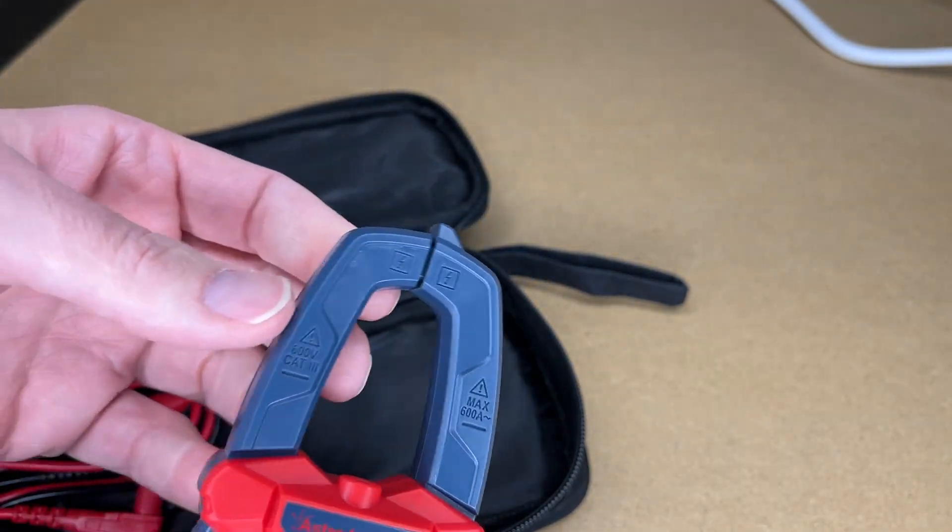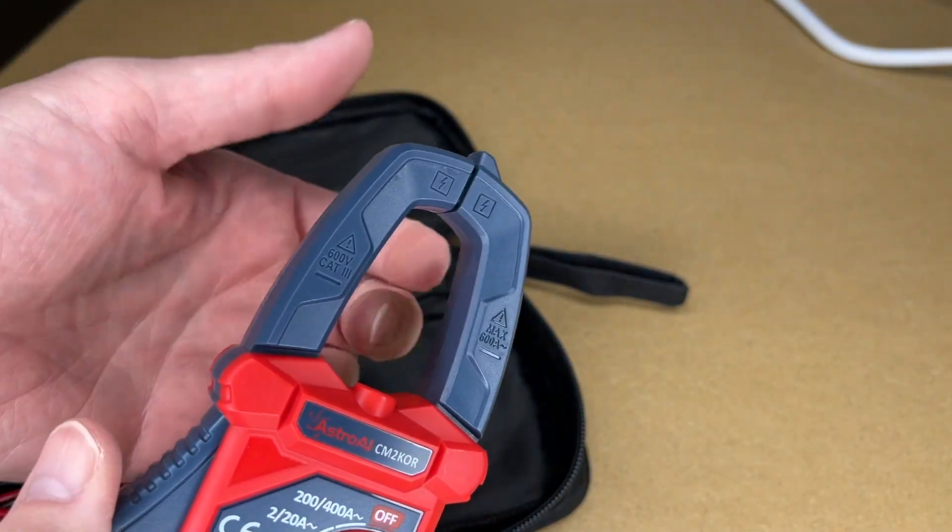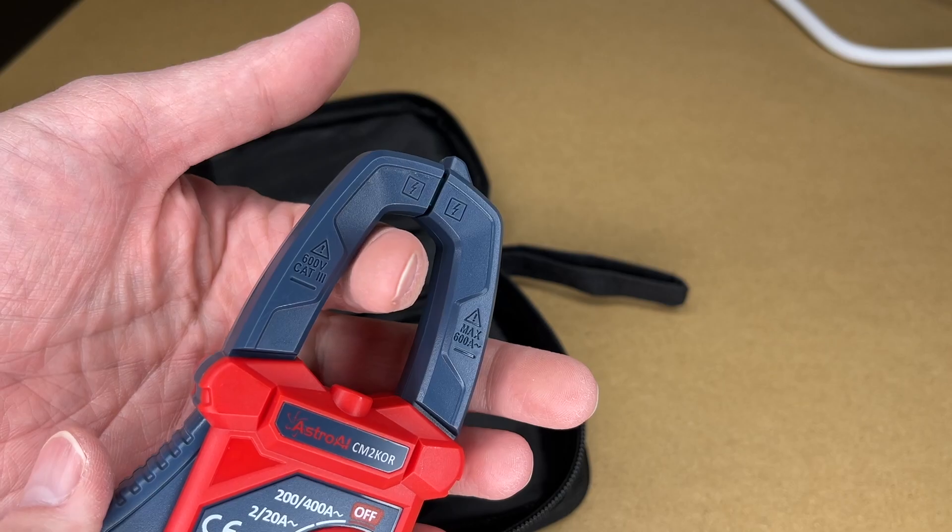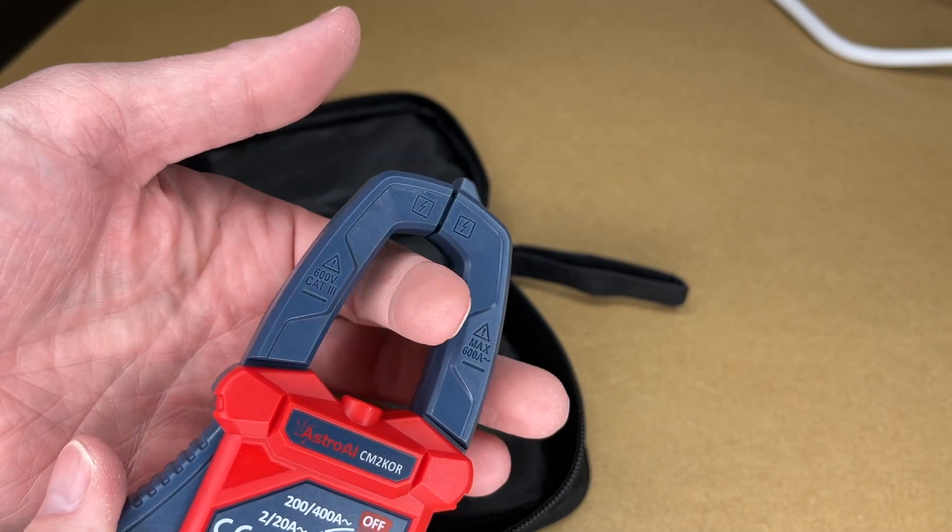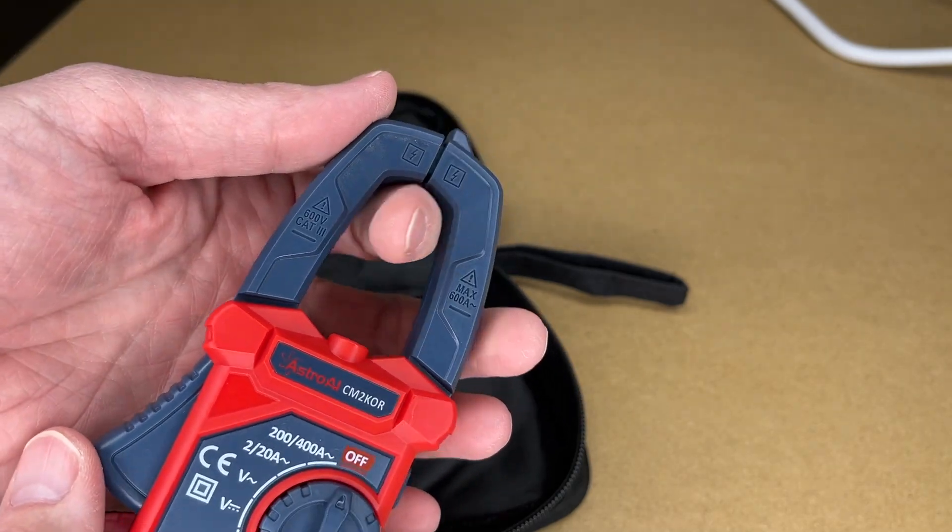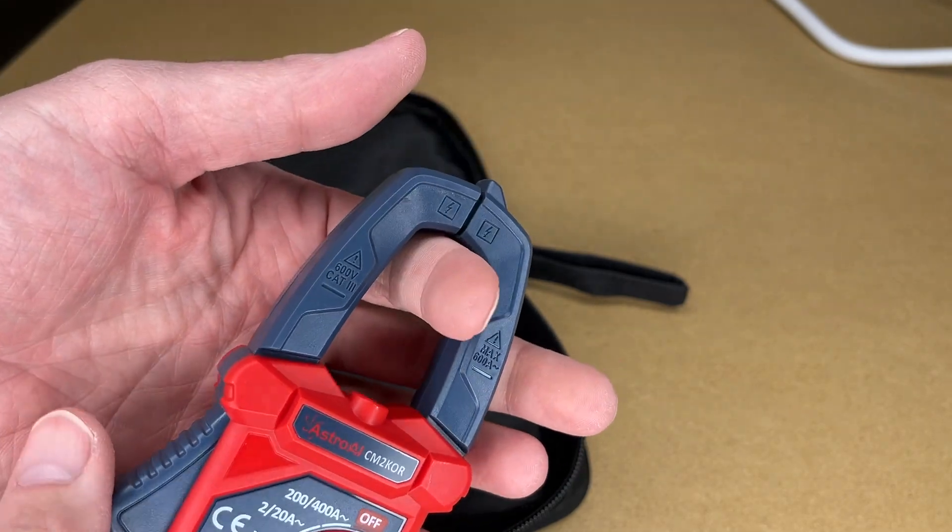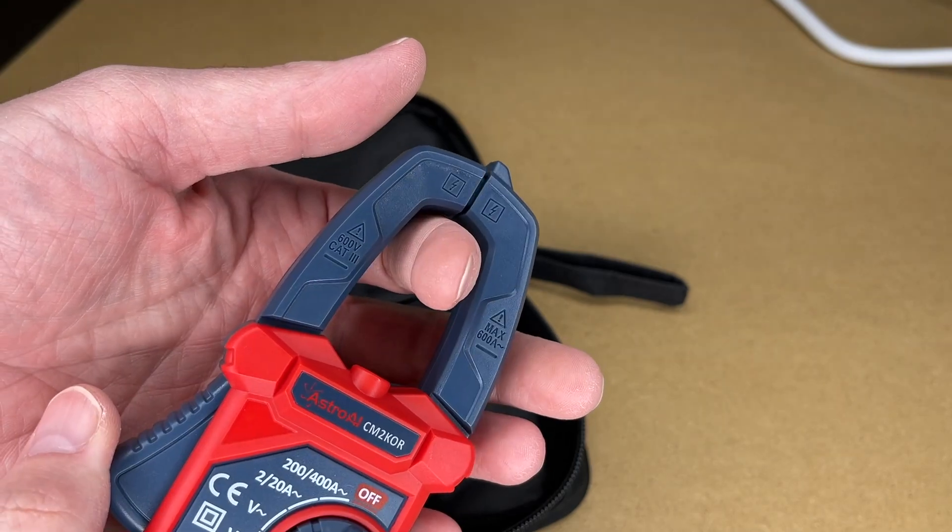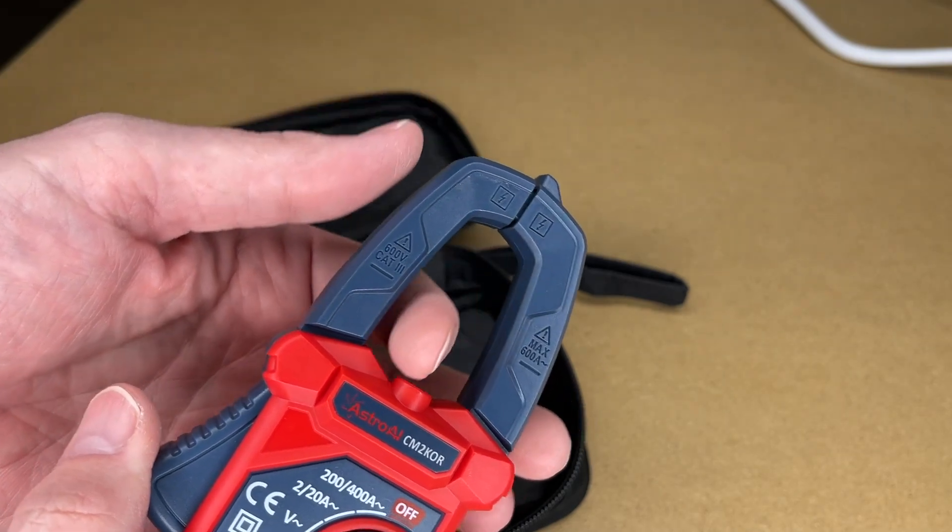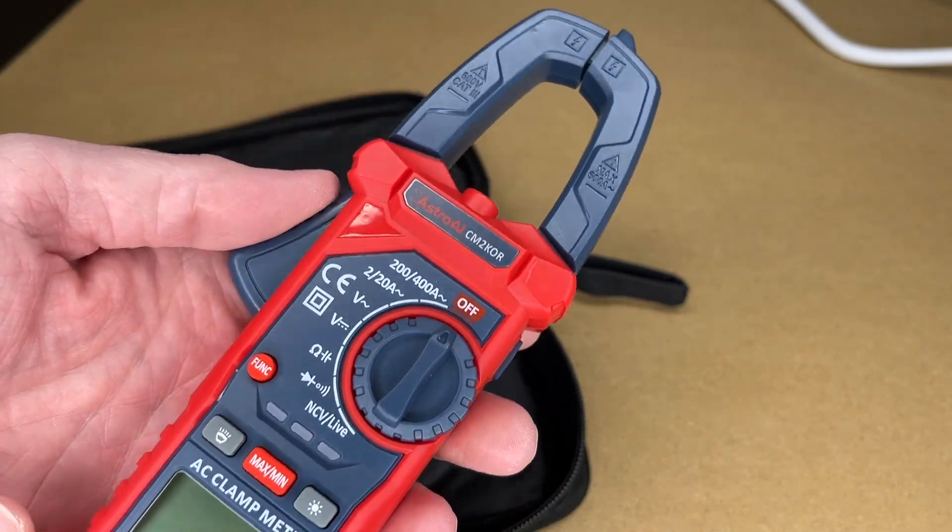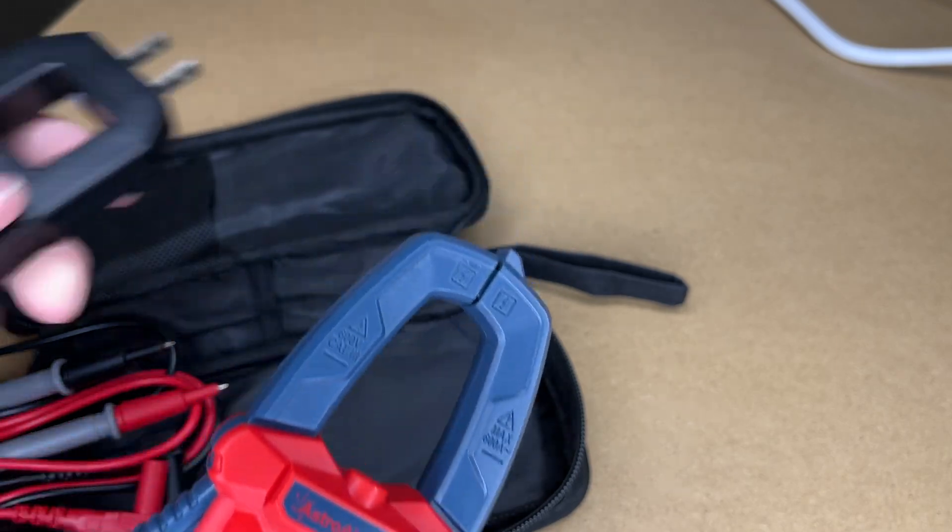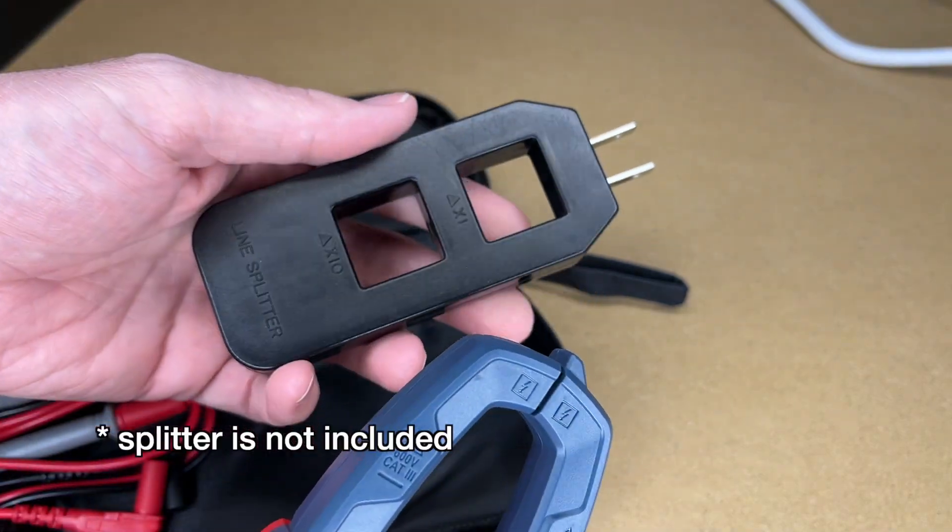So this is for the amp meter. You would place this around a single conductor, so this would be your hot. You would put that around your hot. You can't put it around both because those will cancel each other out. So you put it on one of the conductors and then this will read the amps. So if you have a cord you want to read on, you can use a device like this as a splitter. You plug this in and plug another device into here, and then you can put the amp meter around there to read it.